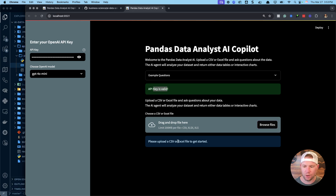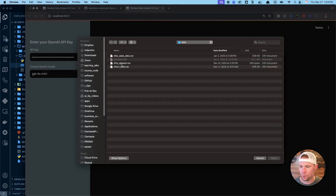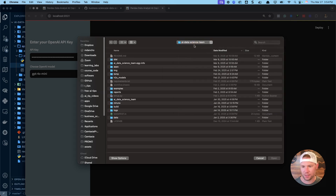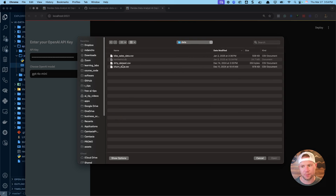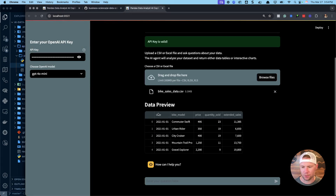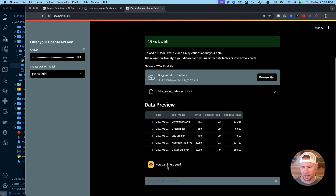Once your API key is valid, the next step is to upload a CSV or Excel file. I'm uploading the bike sales data file — it's located in the data folder of the cloned repository, which includes a couple of datasets. I select the bike sales CSV and click open. It loads up and gives you a preview of the first five rows — you can see there's a date, bike model, price, quantity sold, extended sales, and more.